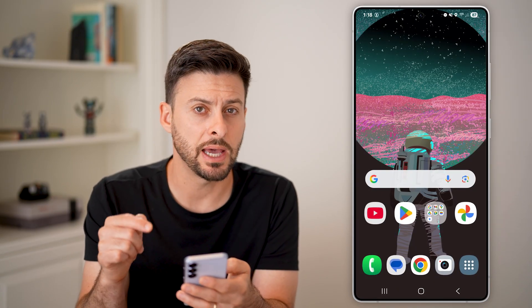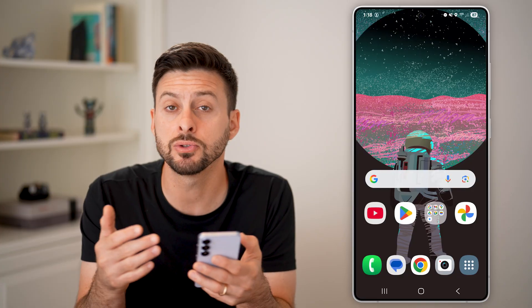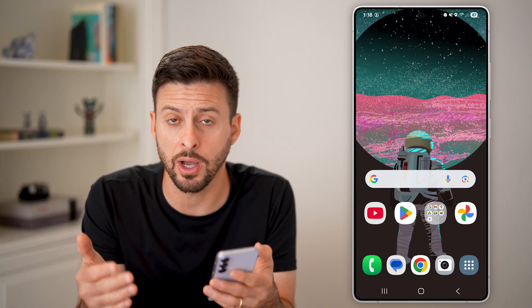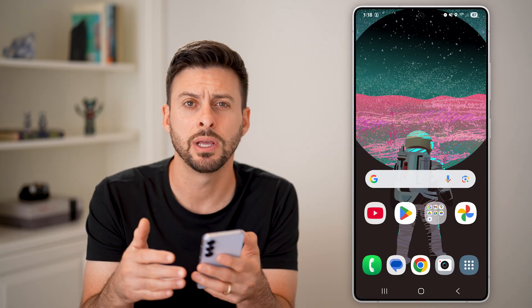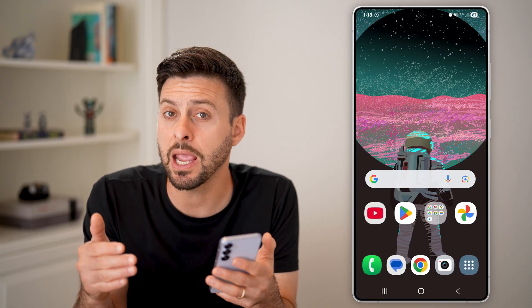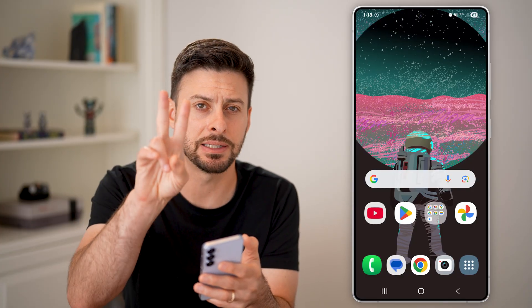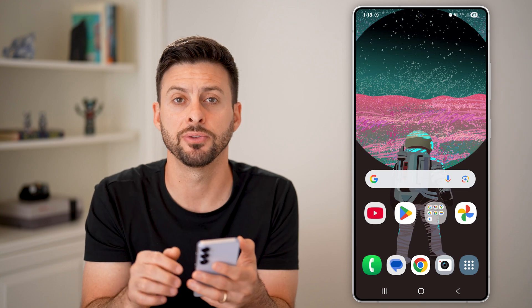If you don't see that on here, it's most likely because you've updated your phone and they have made it so that it is not the default anymore.